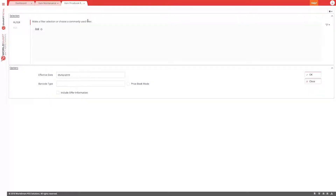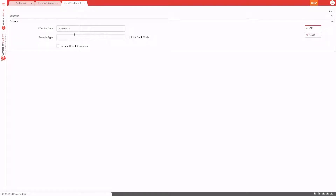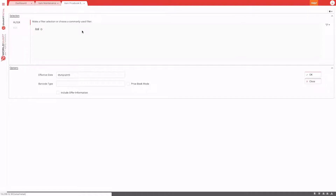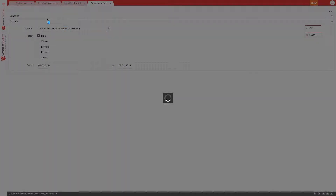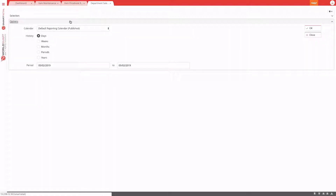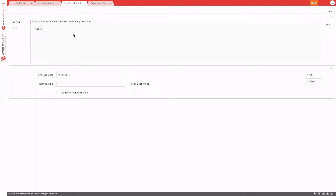If we choose the item price book as a starting point, you'll notice the screen is separated into two areas: the main options area, where you can define how the report is to run, and a selection area, which is the filter on what to print. Going into the department sales report, you can also see the same layout — the options area and the selection.